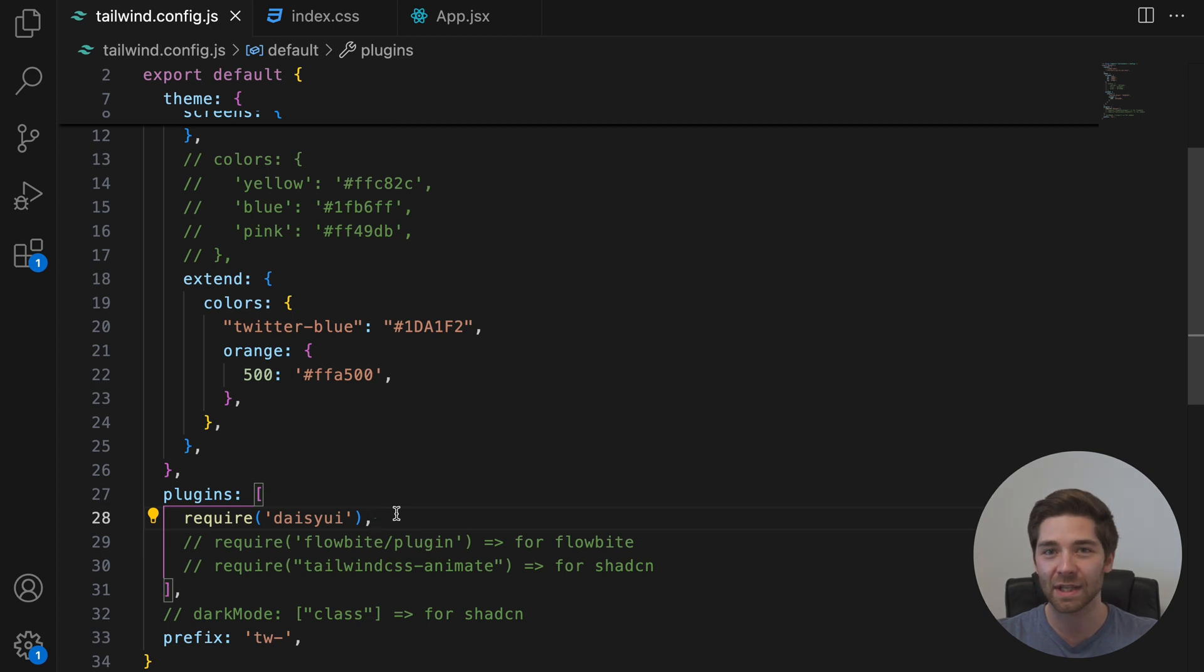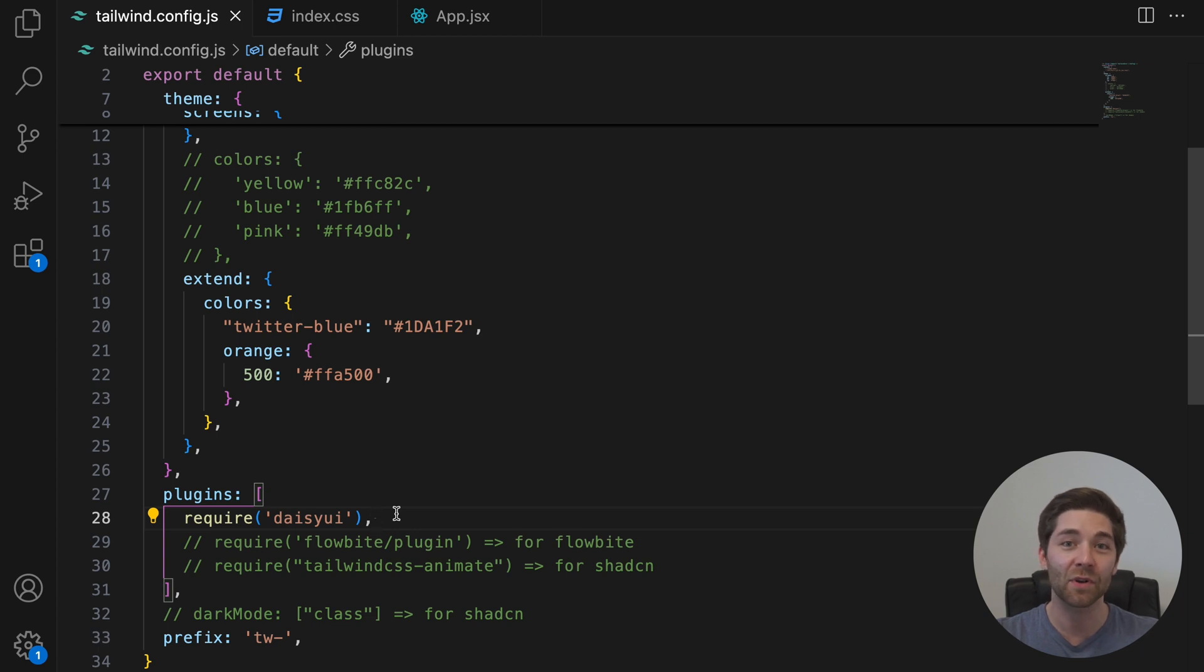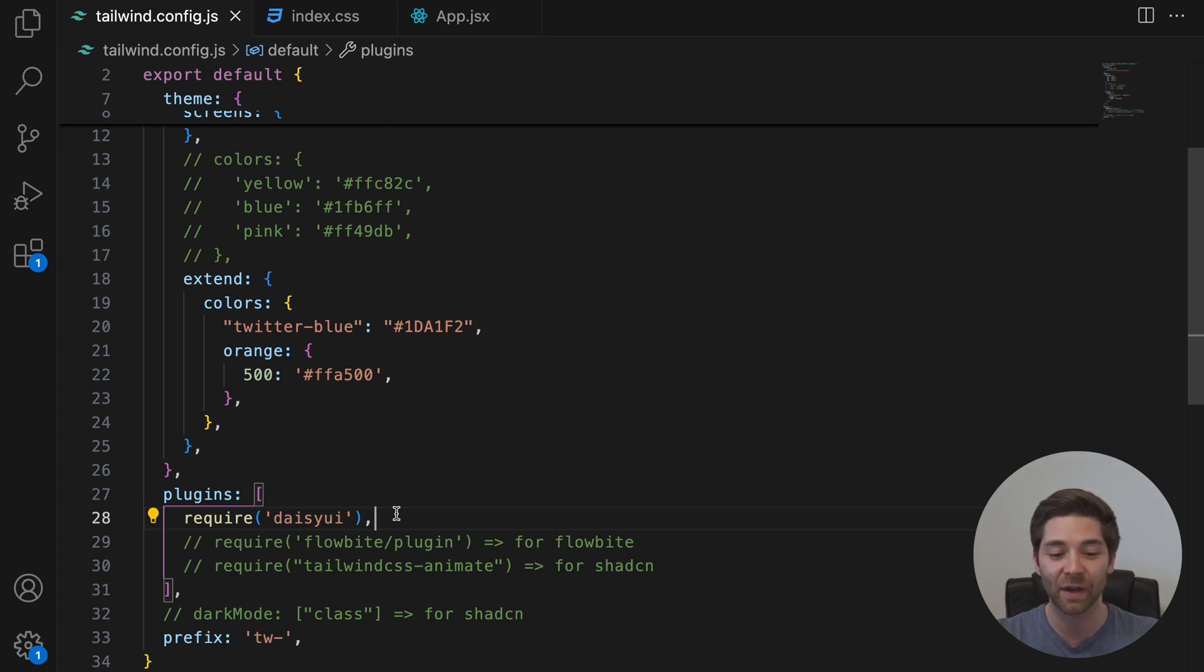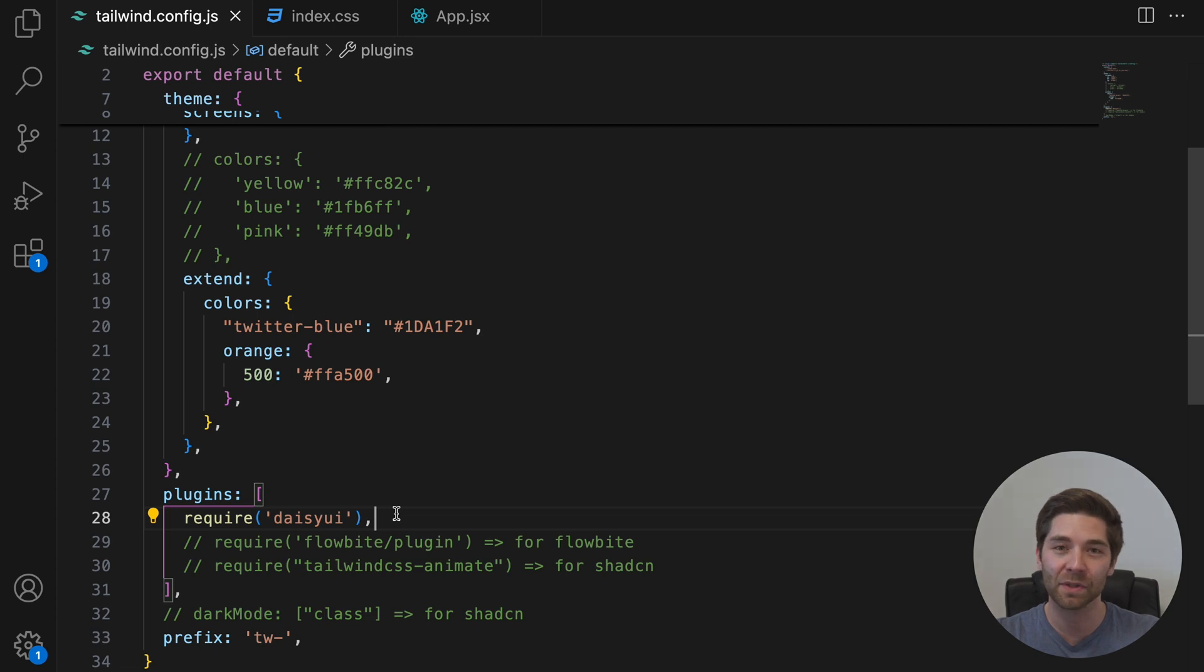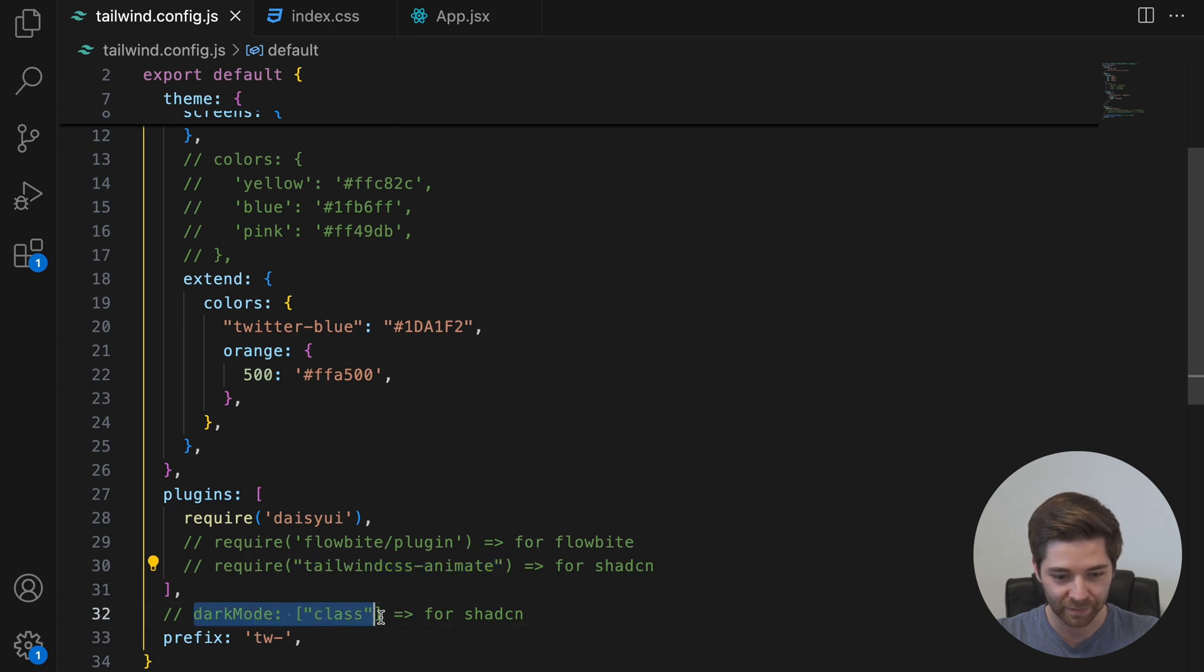So when you install ShadCN in Tailwind version 3, the CLI configures everything for you and if you check your tailwind.config.js file afterward, you'll see that the necessary imports were added automatically. Like this line here for example, or that line.